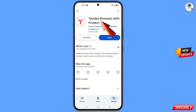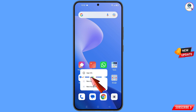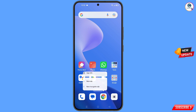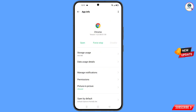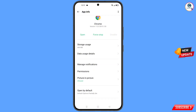Open the Google Play Store and download and install the Yandex browser. After installation, minimize it. Now navigate to the Google Chrome app, hold it, tap on App Information, scroll down, and you will see Open by Default.